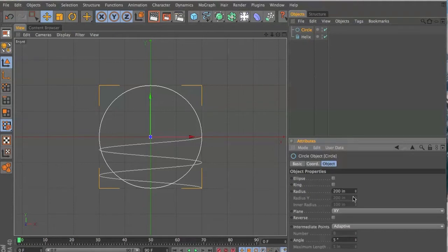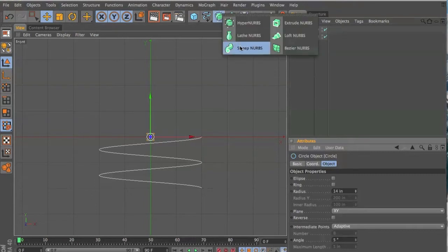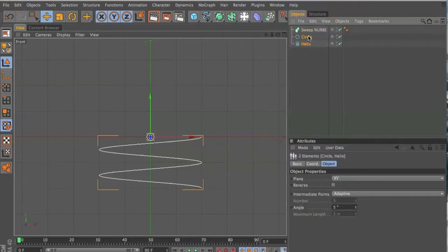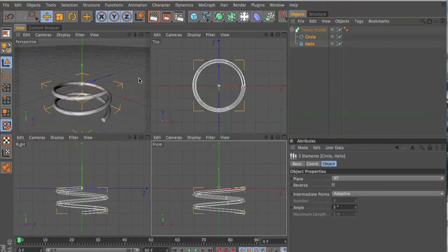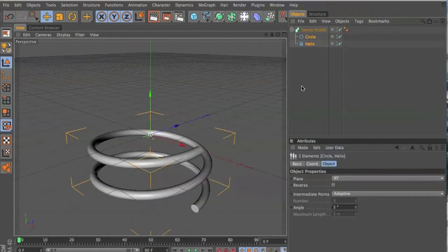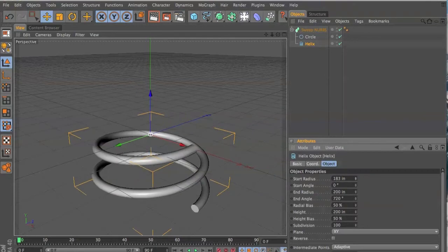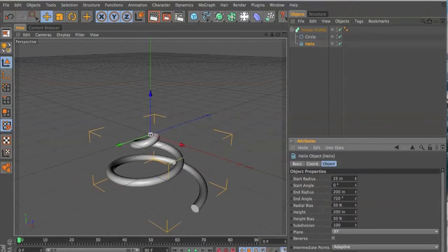scale that down quite a bit. We can adjust it later too. And the sweep NURBS, now we grab the circle and the helix and throw in the sweep NURBS, and then we adjust top and the bottom to